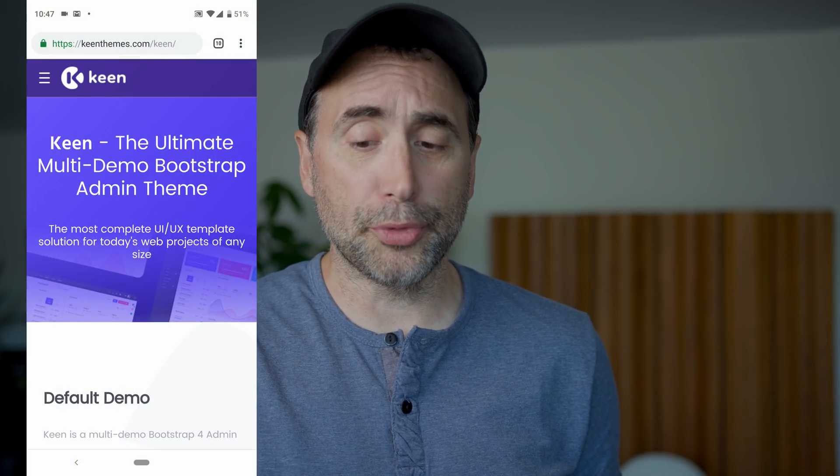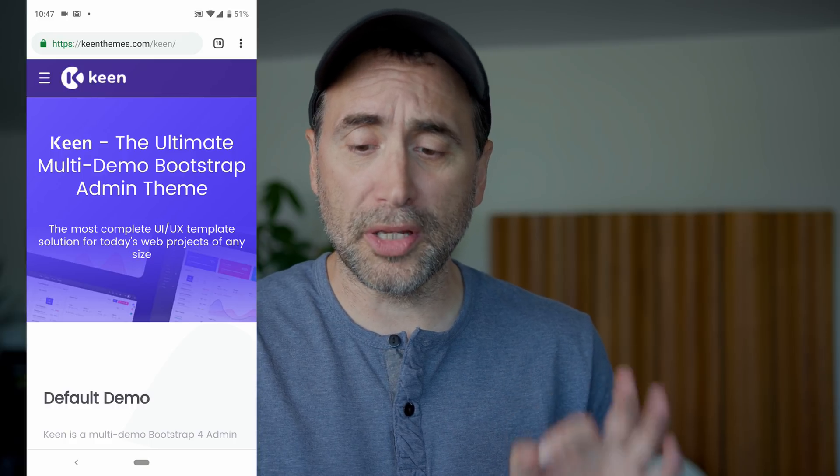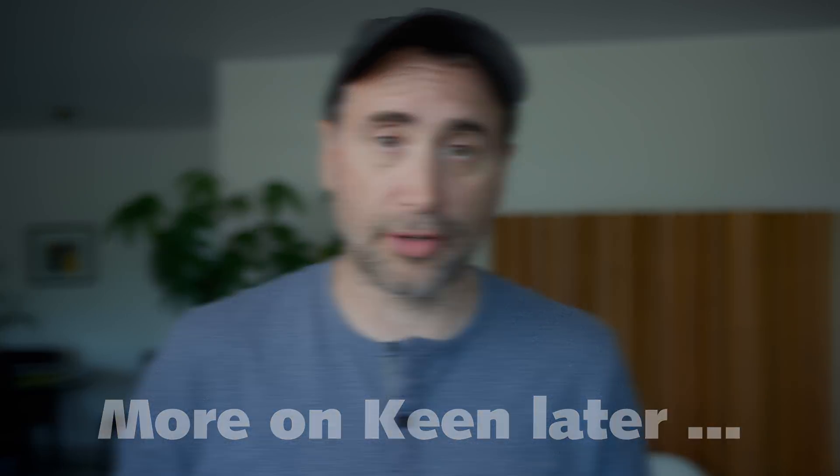This video is brought to you by Keen, the ultimate multi-demo Bootstrap administrative theme, the most complete UI/UX template solution for today's web project of any size. Keen essentially is a bunch of HTML, CSS, and JavaScript built on top of Bootstrap. You've got a bunch of templates, a bunch of widgets — it allows you to quickly create a really beautiful and functional administrative backend for your projects.